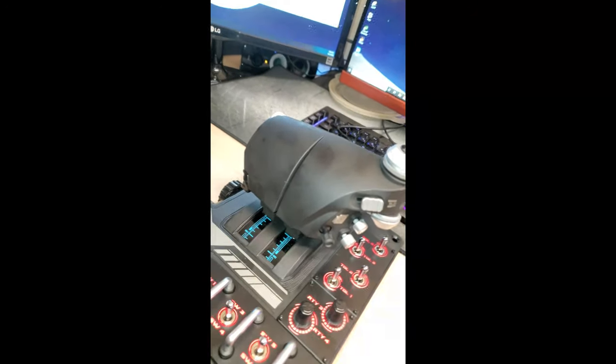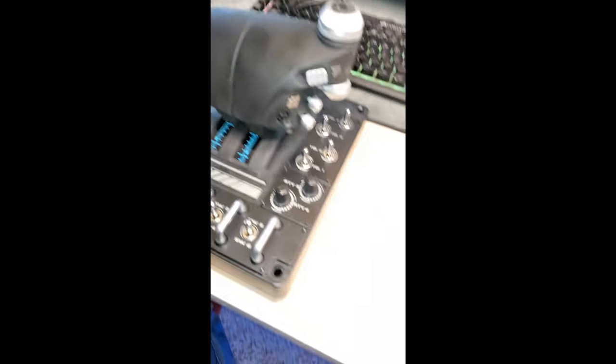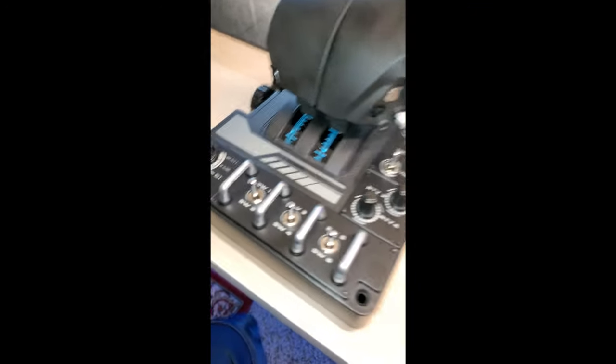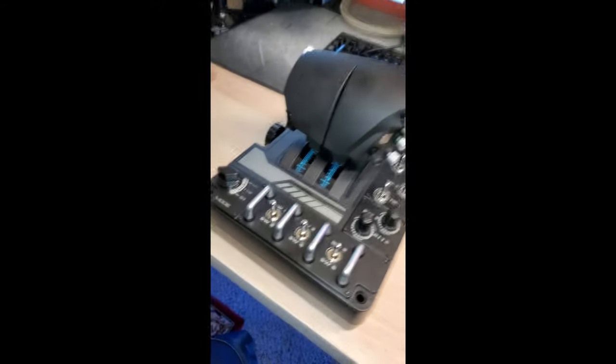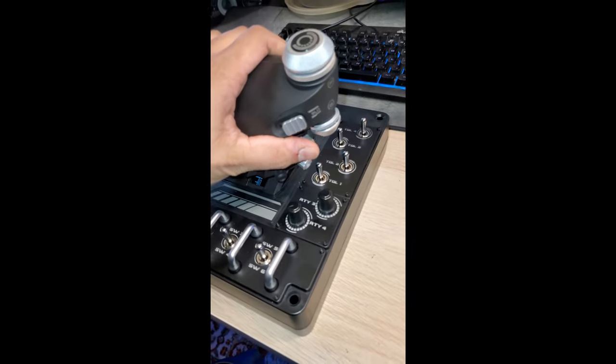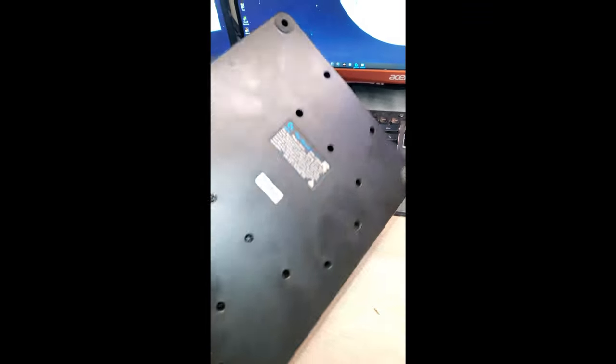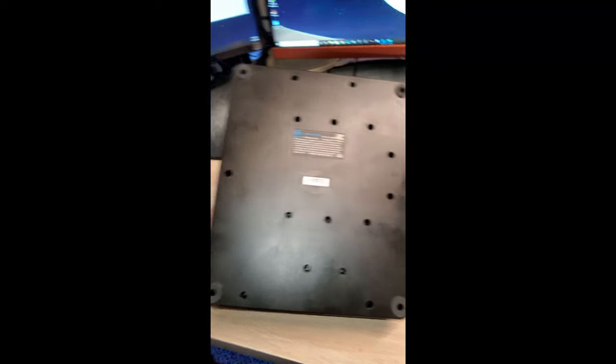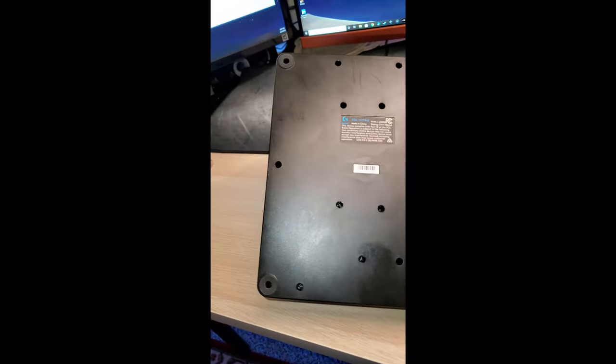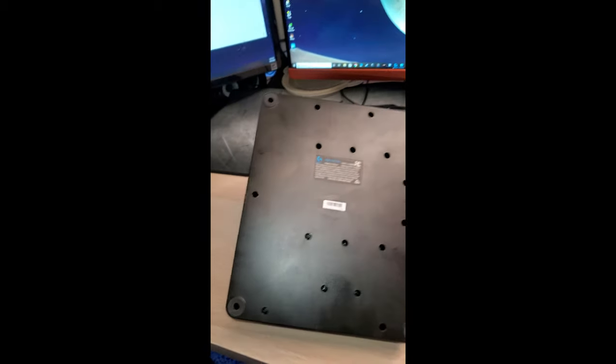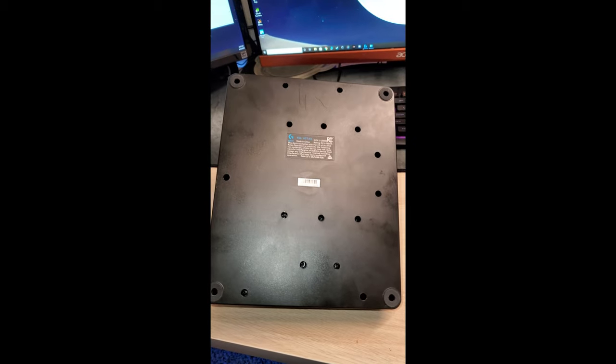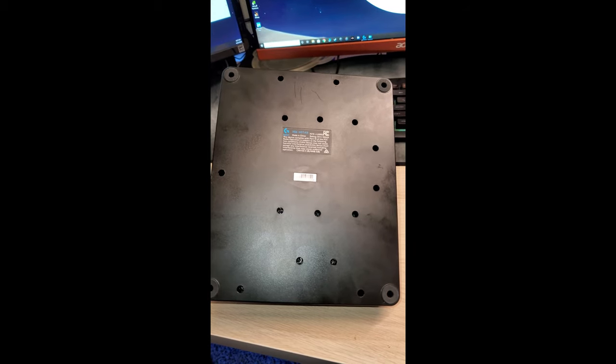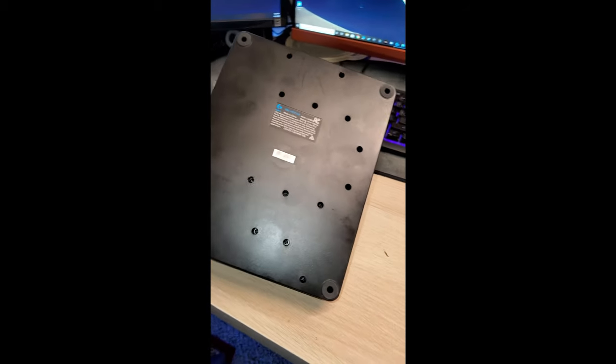So, what you guys want to do first, obviously, unplug it. Make sure it's not connected USB-wise. And now, there's going to be 15 screws on the back. I think they're 15. Not the corner ones, but 15. And I'm going to speed this through, so you guys can see what's going on.